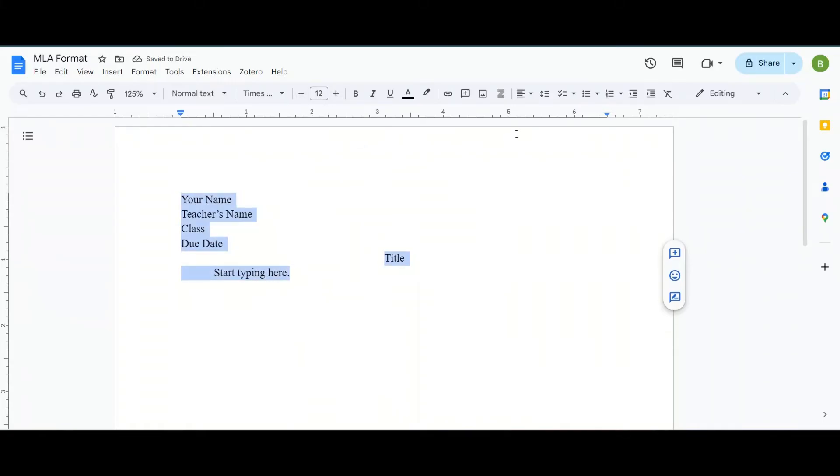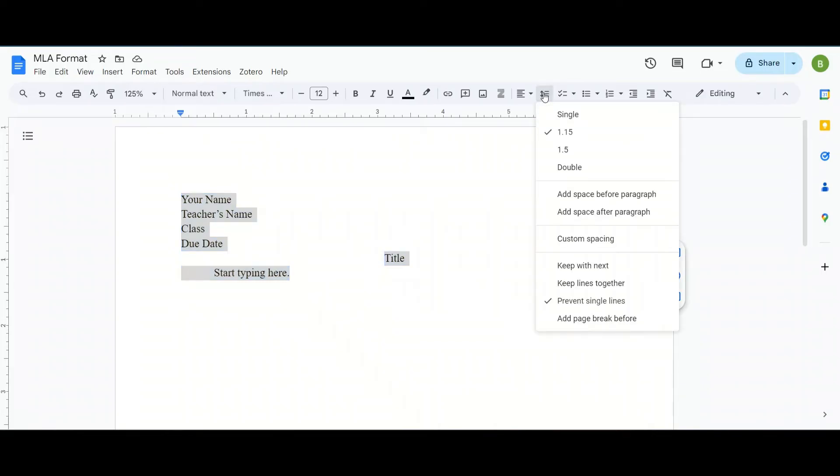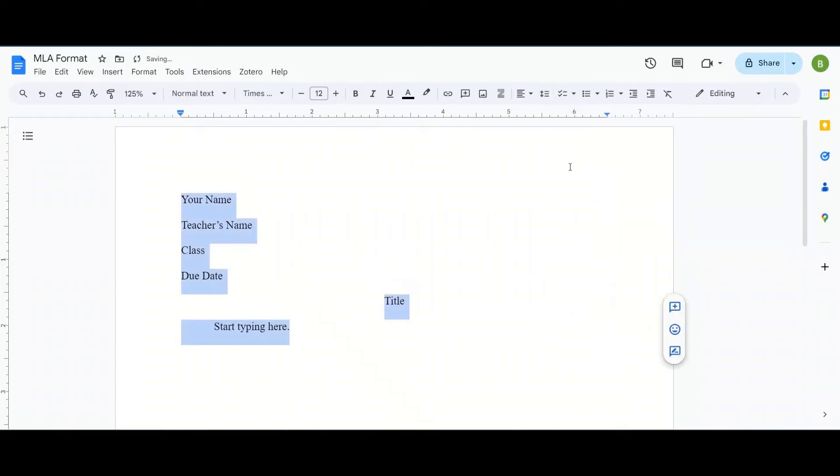And the last thing we need to do is double space the essay. Now to double space you're going to go to this button here. It's called line and paragraph spacing. Click there and we're going to choose double. Now you can see that it puts space in your essay.